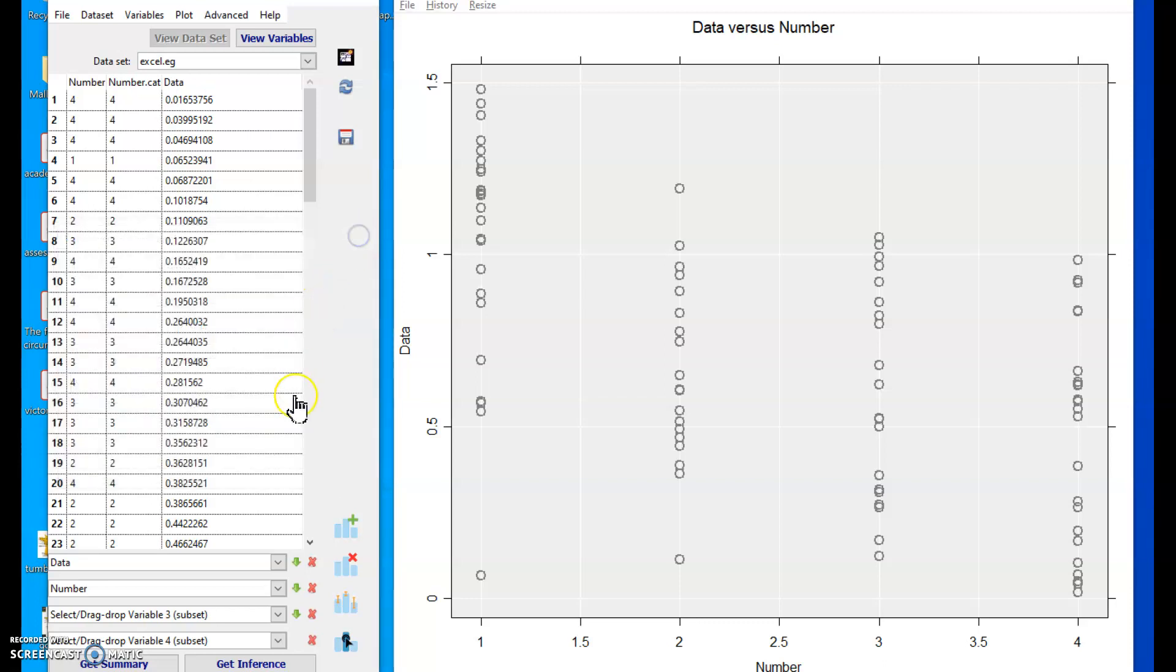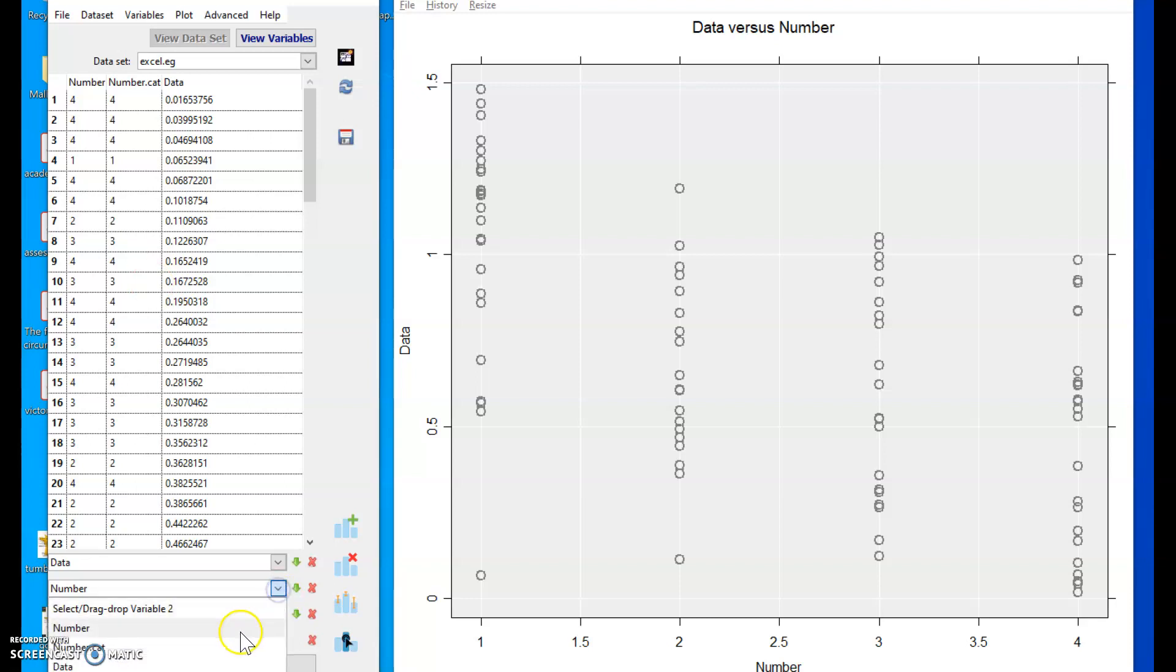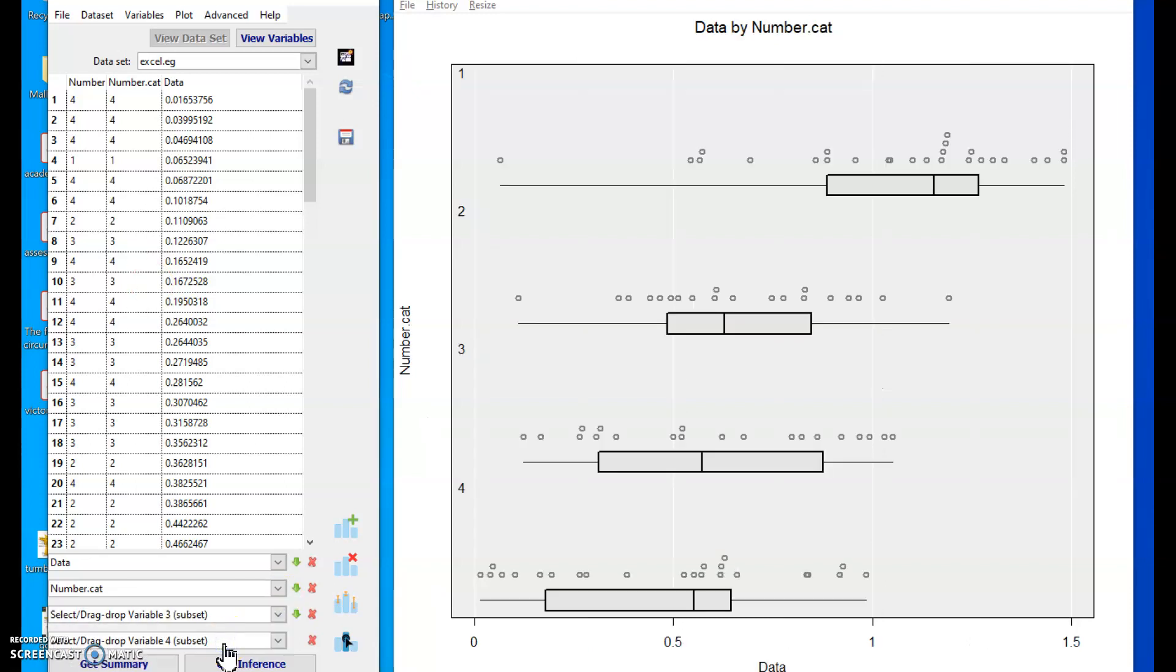Close that menu. And then if I select number.cat here, it draws the box plots for me. So it's treating now that that number variable is a categorical one.